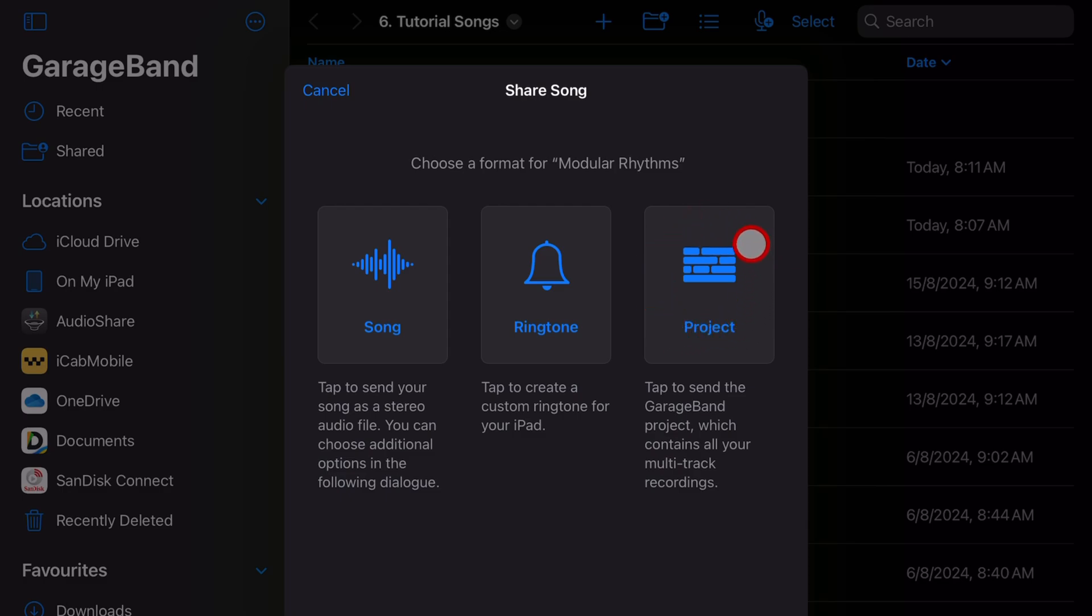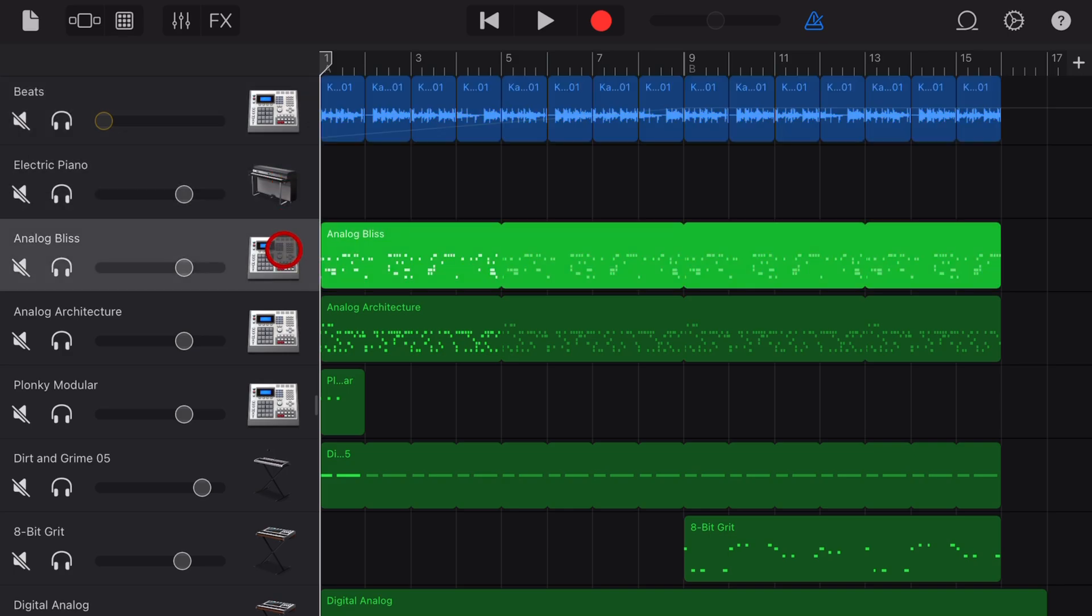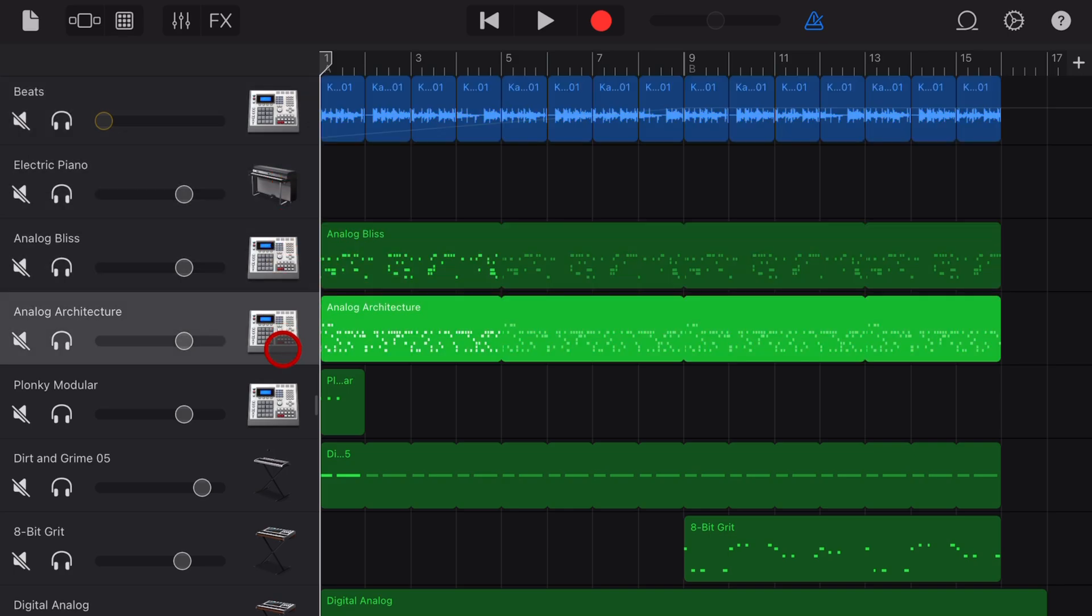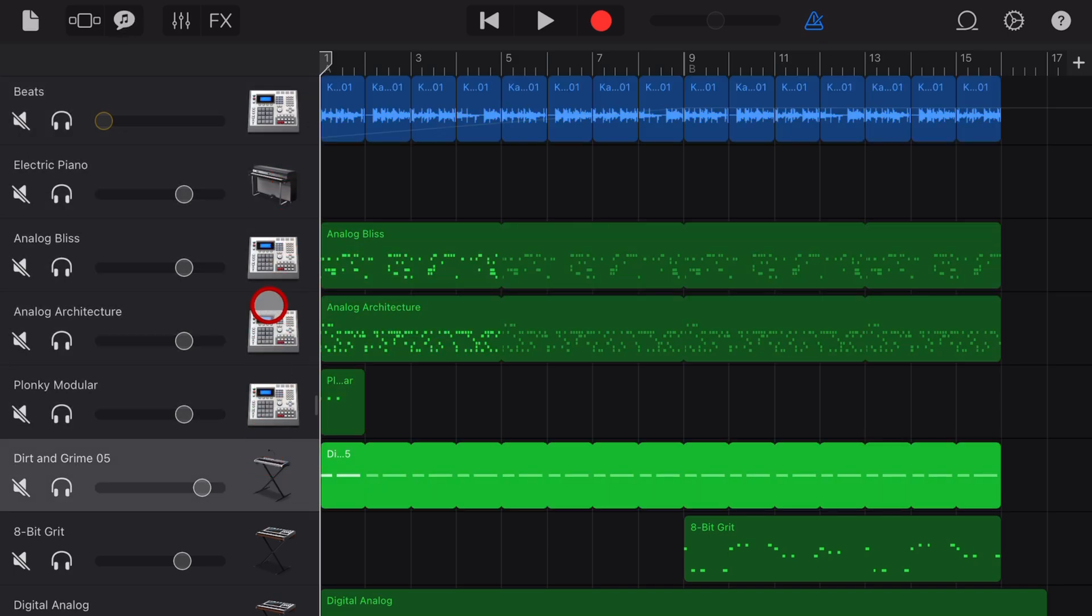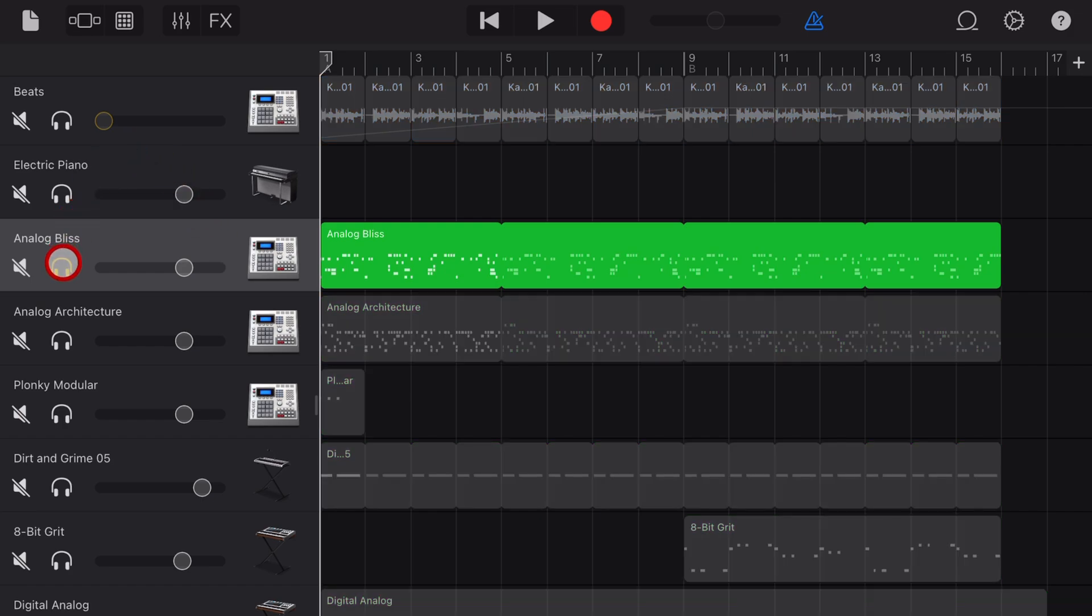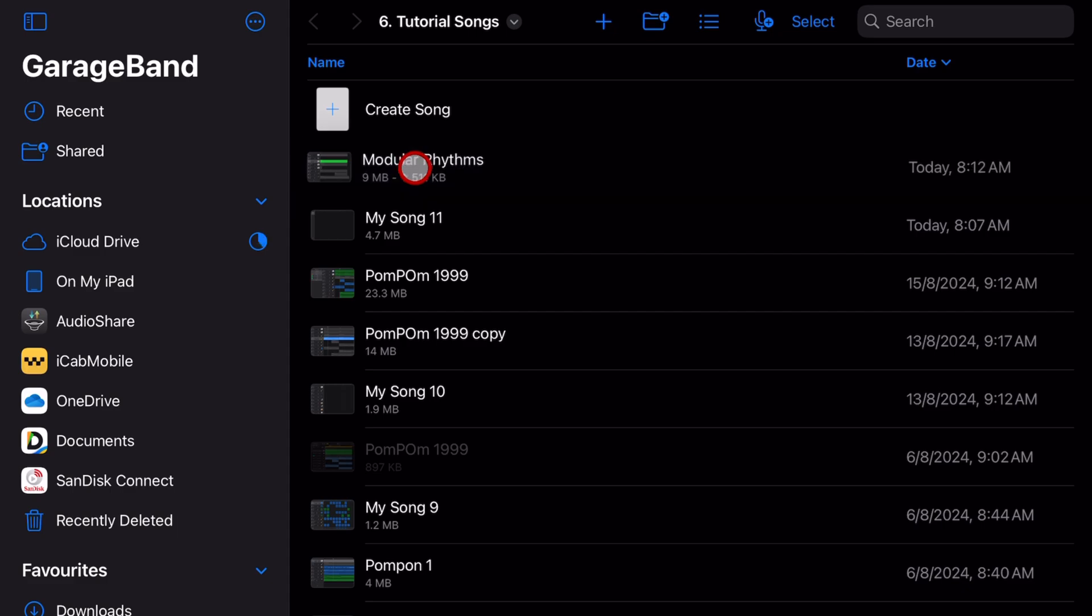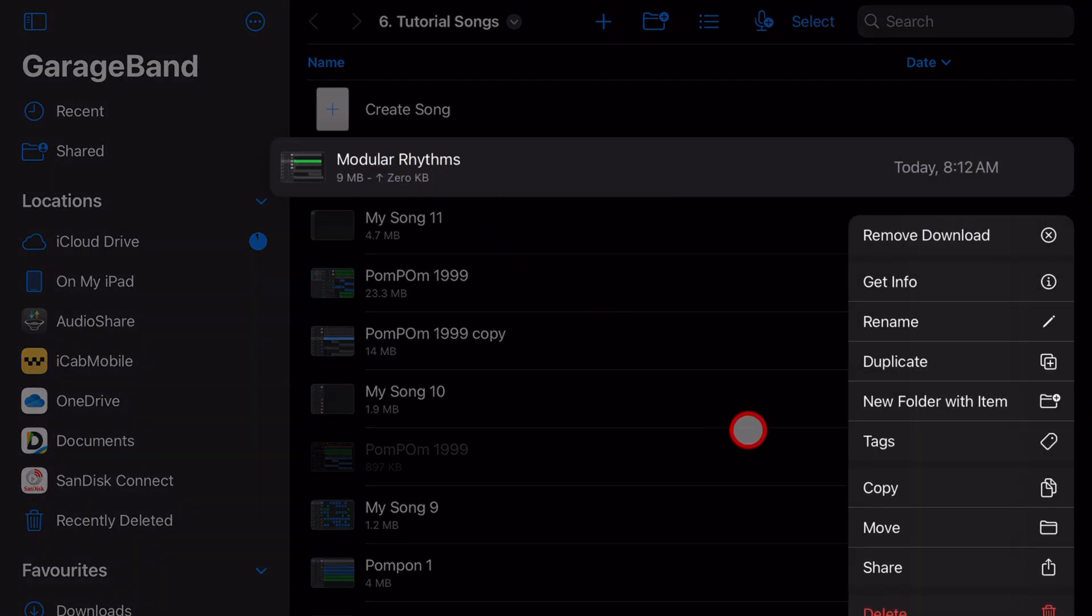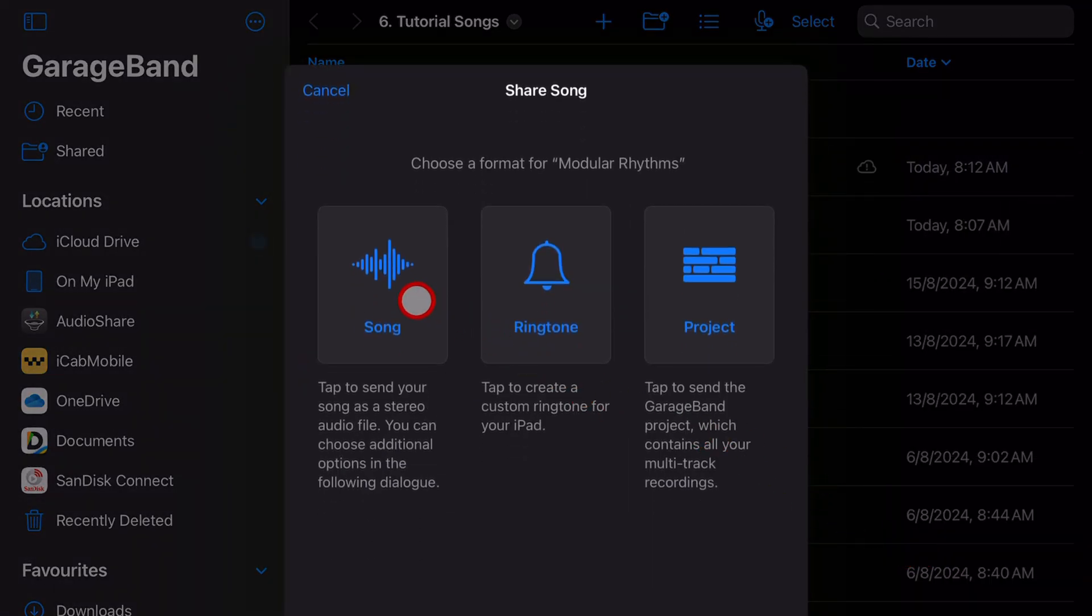Now GarageBand doesn't have an easy way to export all of these tracks as individual tracks or stems. What you have to do is individually solo each one and then come out and do the process we did before by tapping and holding, tapping on share and sharing each one as a song.